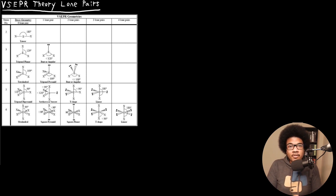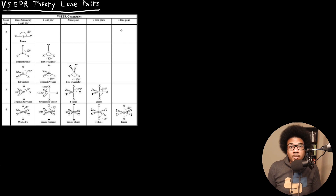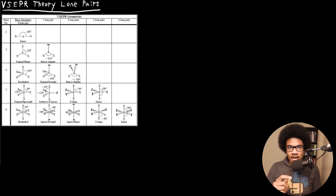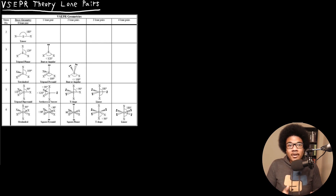In this video, we're going to look at how lone pairs affect three-dimensional geometry and our VSEPR theory predictions. In a previous video, we introduced VSEPR theory with examples where the central atom had no lone pairs — all attachments were actual bonded atoms. When we have lone pairs on the central atom, even though we draw them as two small dots, electrons in reality take up a large amount of three-dimensional space, so we have to account for them.